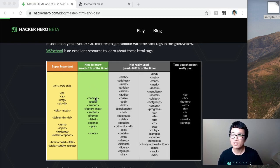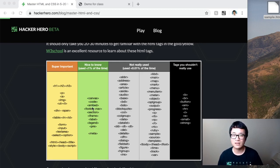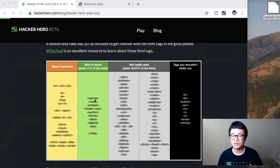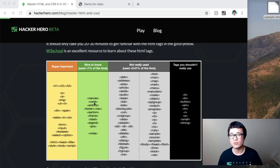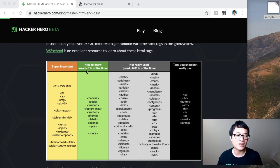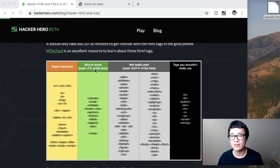You may use some of these later on, but master the yellow ones first, and then you will later realize when you need to use some of the nice-to-know, which I would say is used less than 1% of the time.